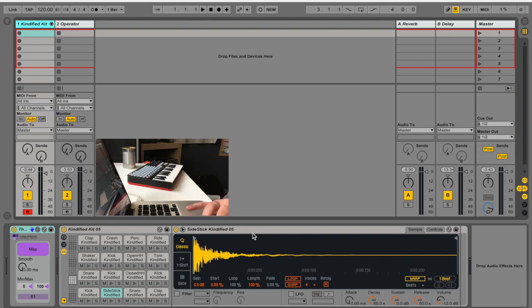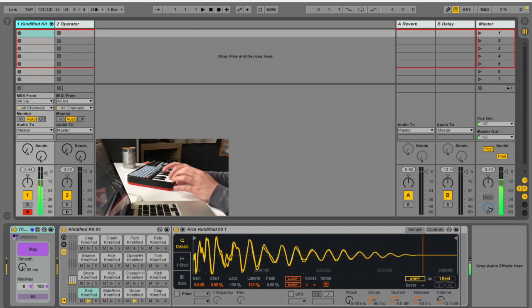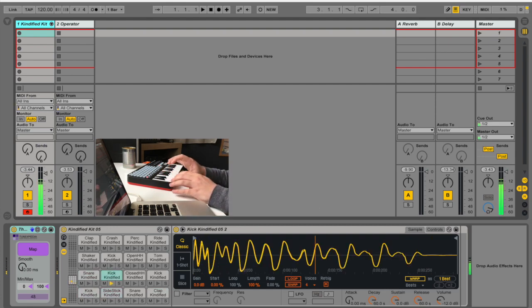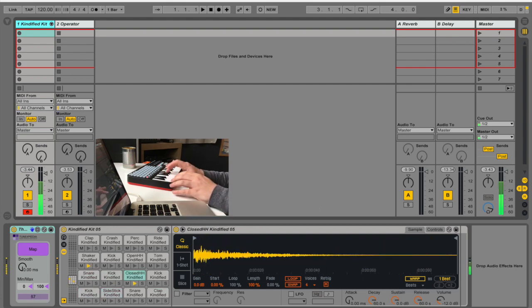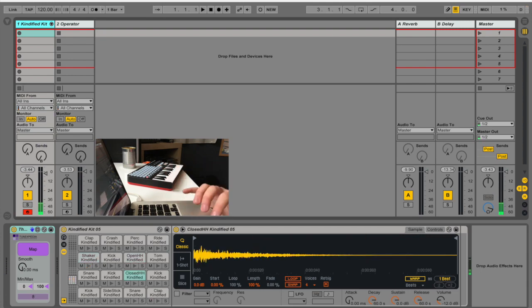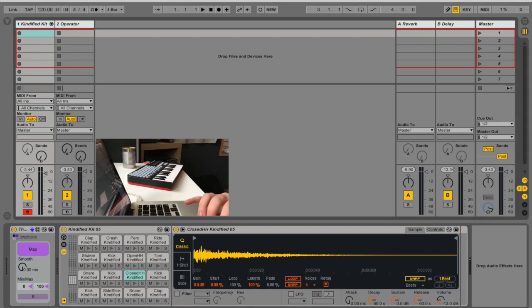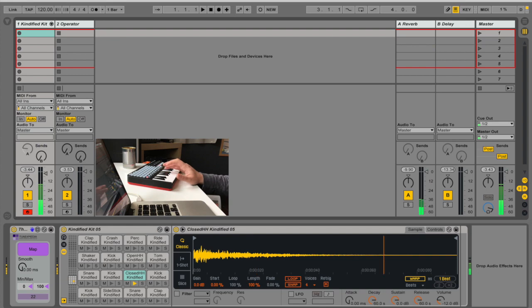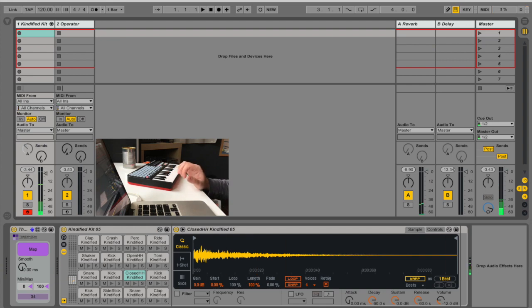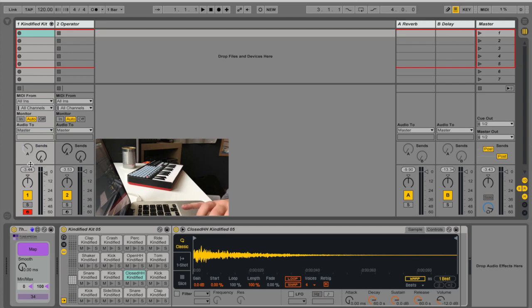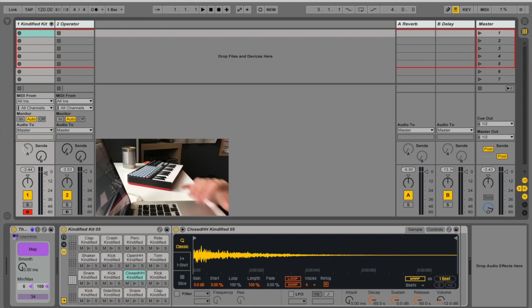For example, I have this drum rack. And let's say I'd like to control the send for the reverb. So I'll just map it like that, and boom, that's all. Every time I release the key, I'll get a new number to control, a new value to control this knob.